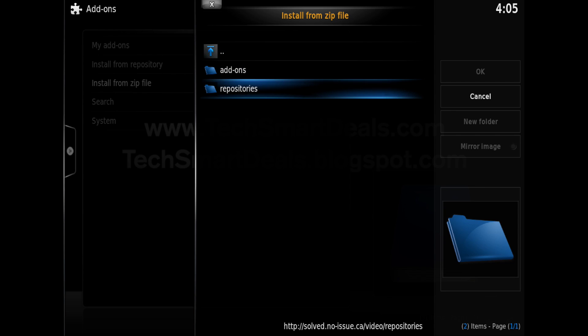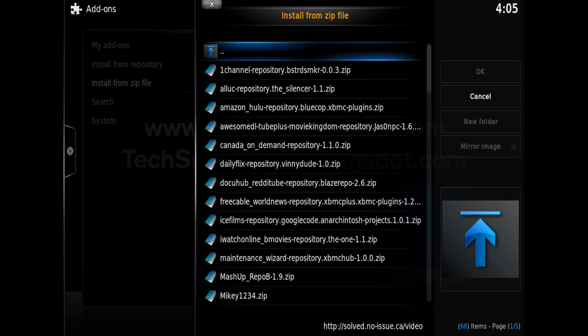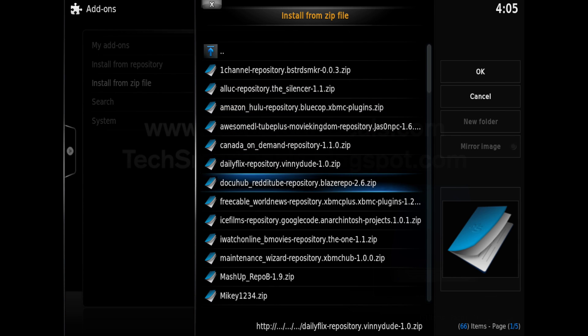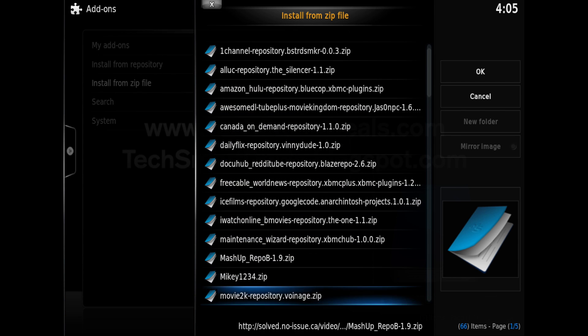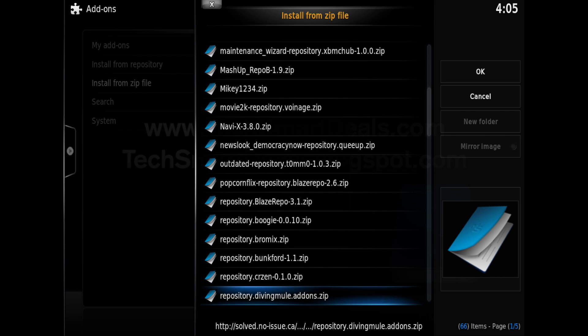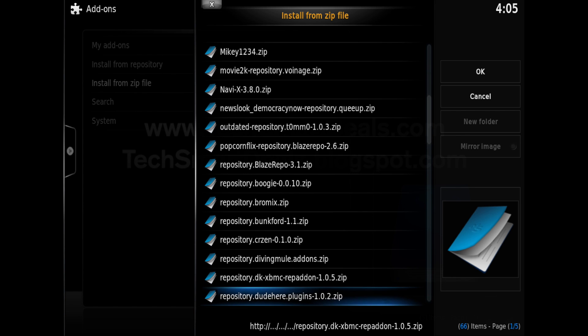Click on that. It might take a couple seconds to open and you'll see add-ons and repositories. Go into repositories and then you're going to need to scroll down until you find the repository.filmcody.com zip file.